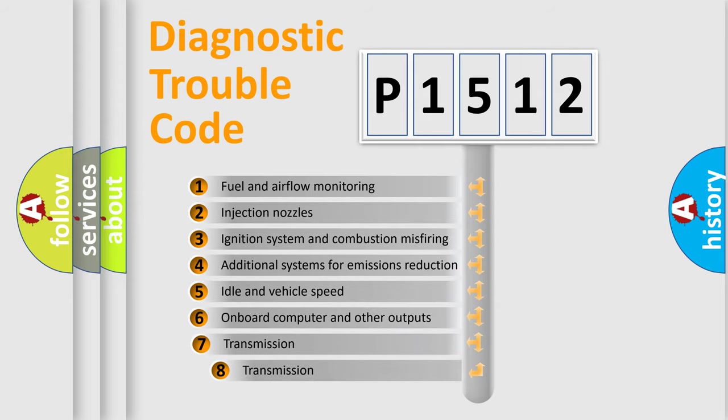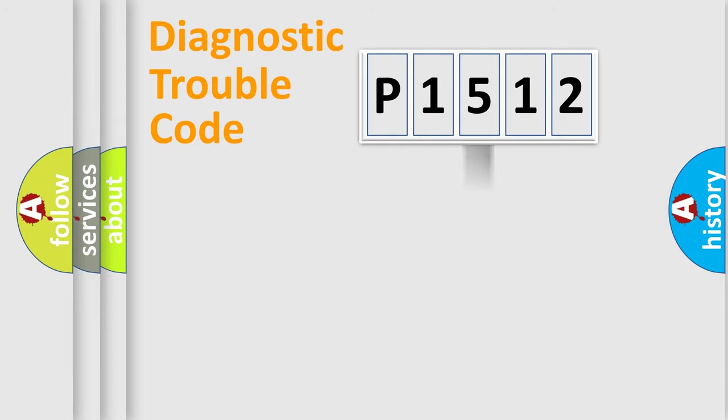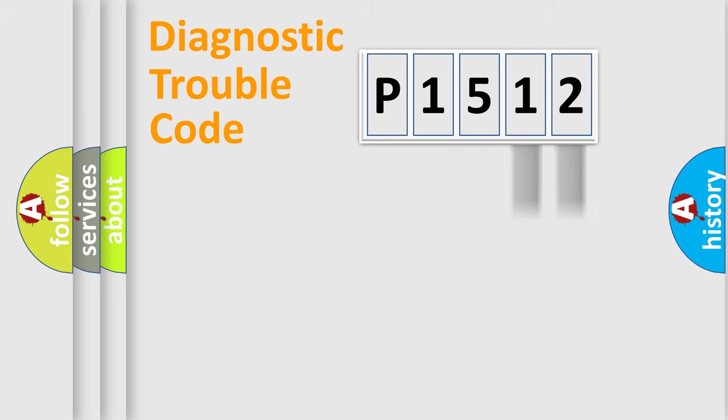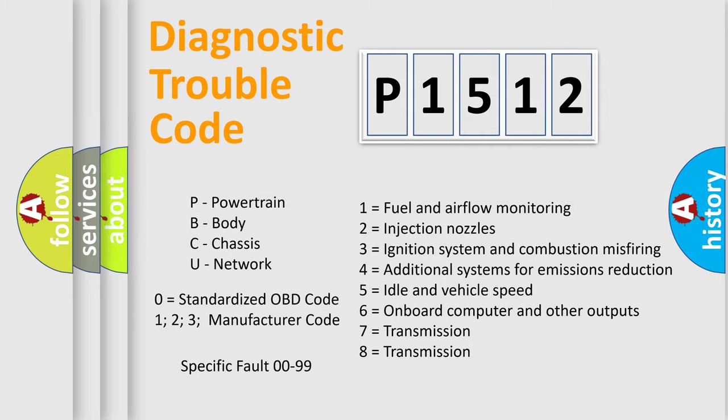The third character specifies a subset of errors. The distribution shown is valid only for the standardized DTC code. Only the last two characters define the specific fault of the group. Such a division is valid only if the second character code is expressed by the number zero.